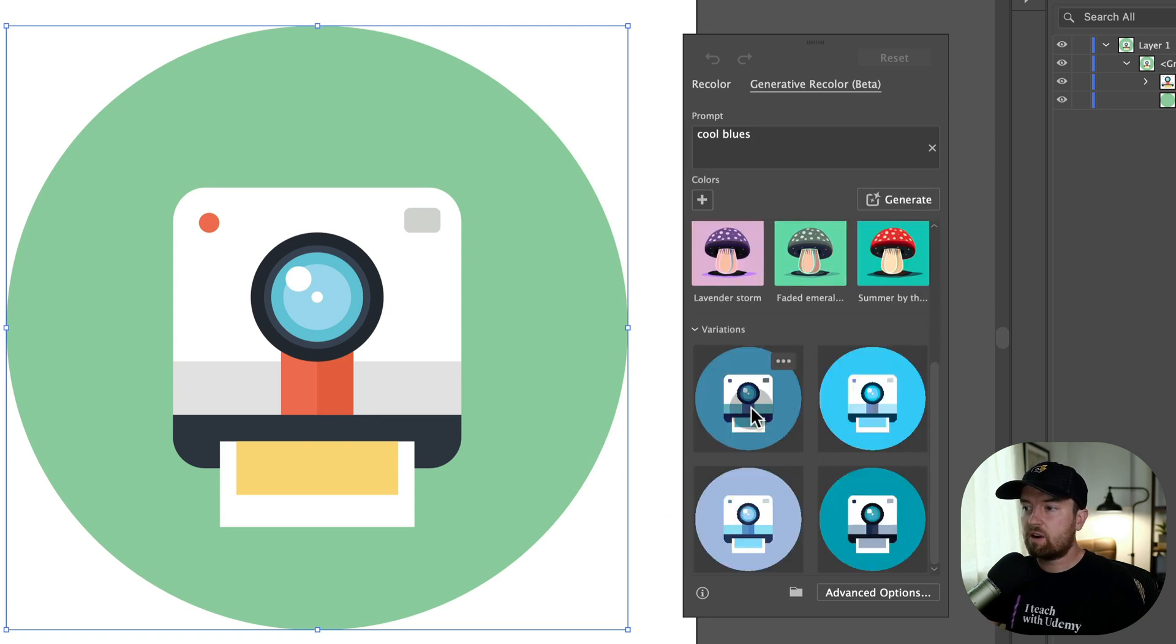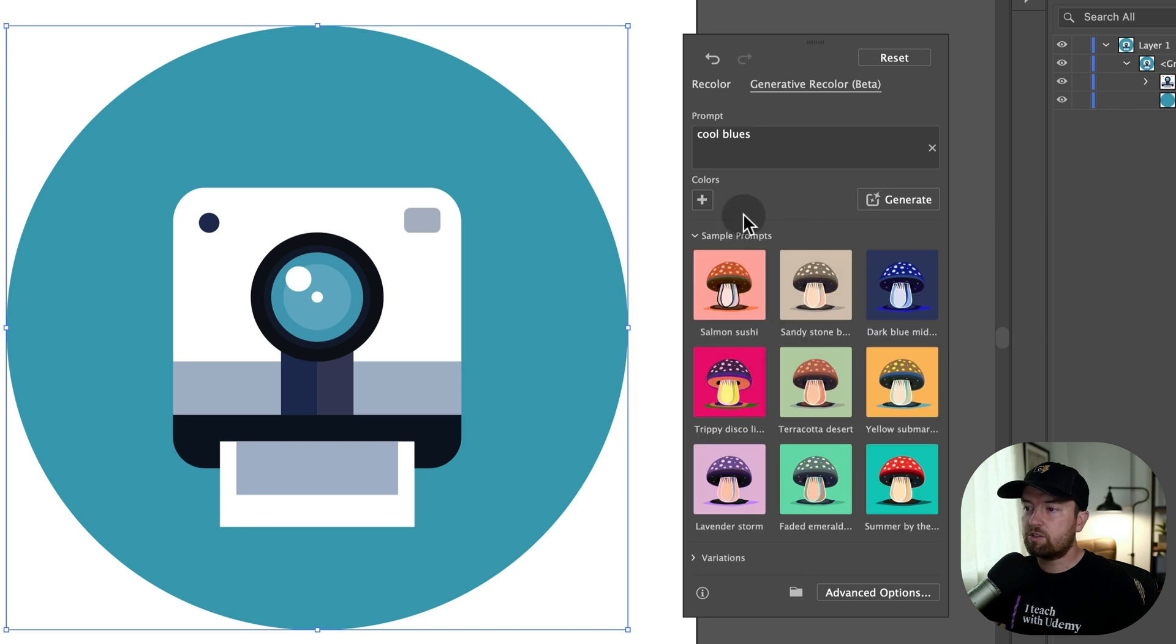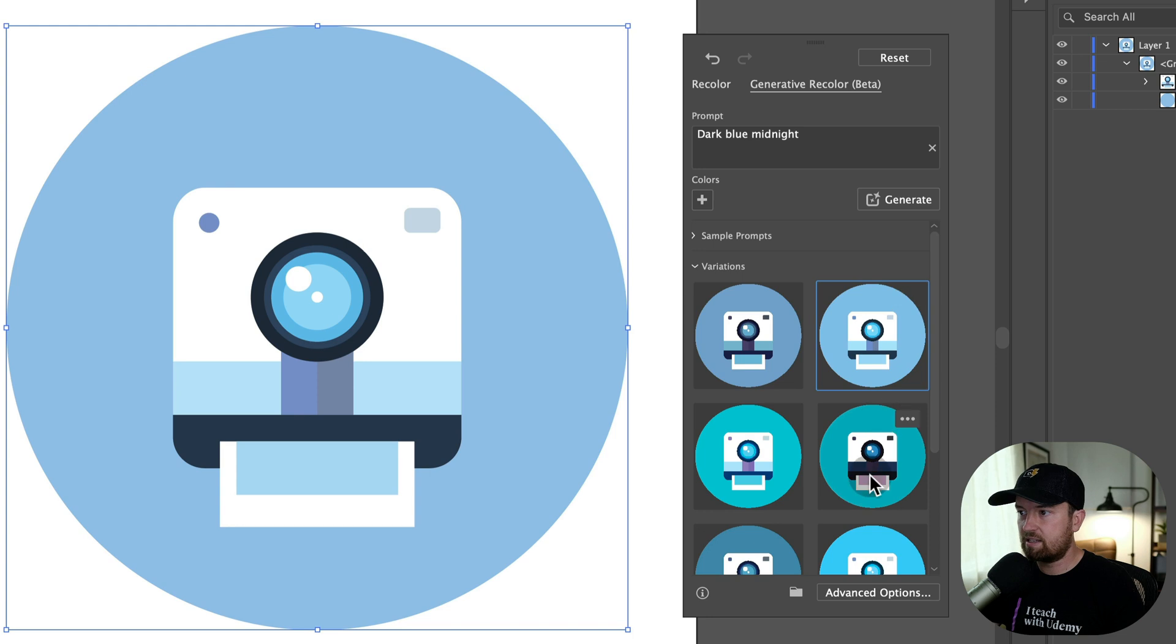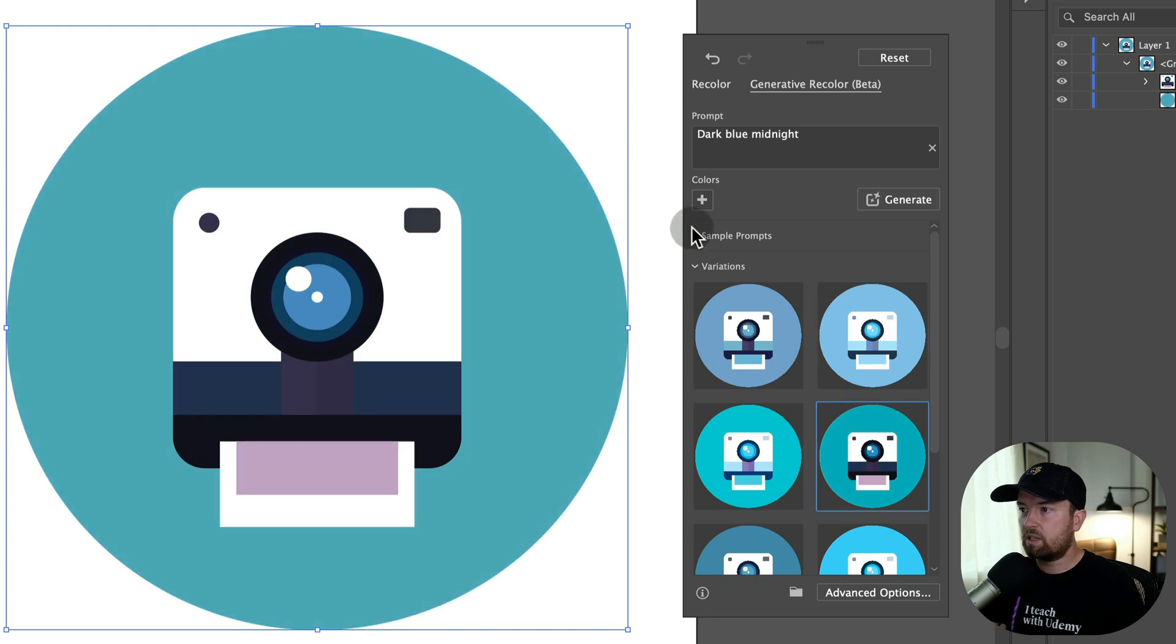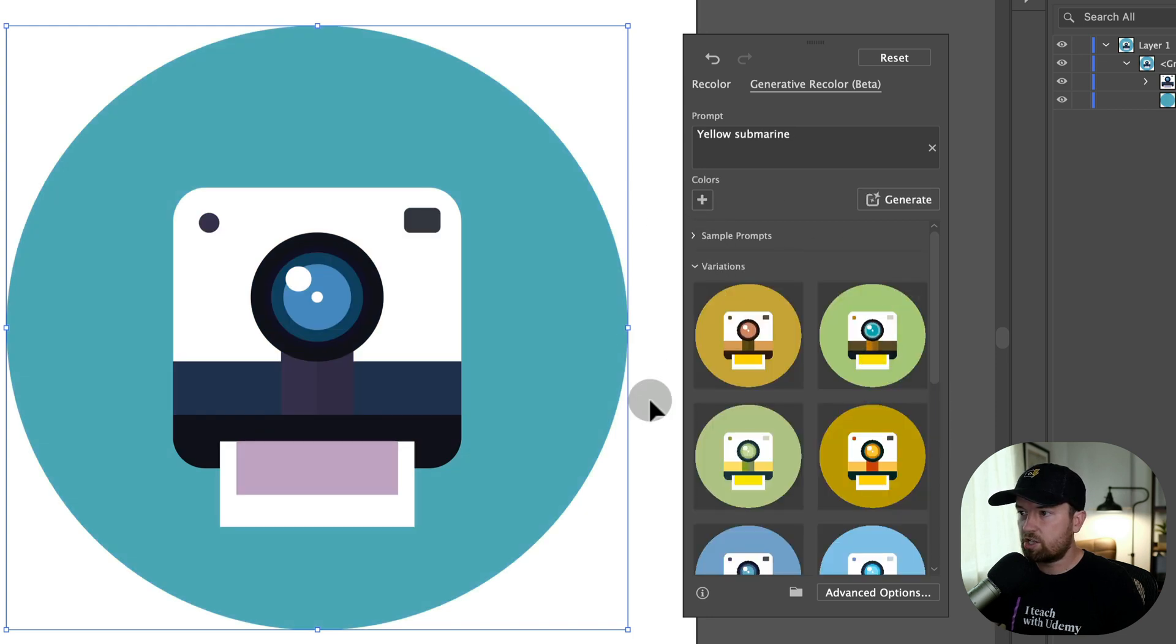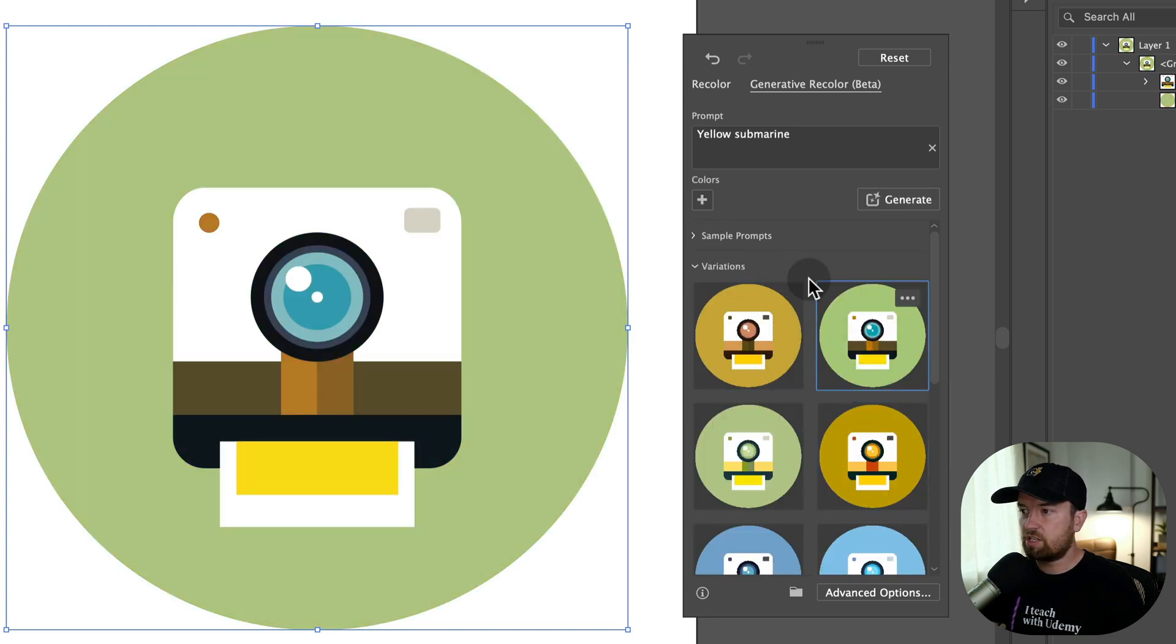It will give us variations down here that we can work with. It also has these sample prompts up here that you can play around with just for some ideas. And when you click on one of them, four new variations pop up in our variations down here.